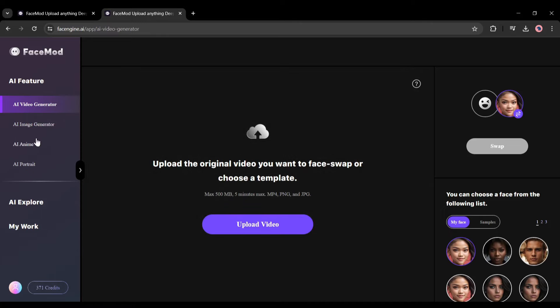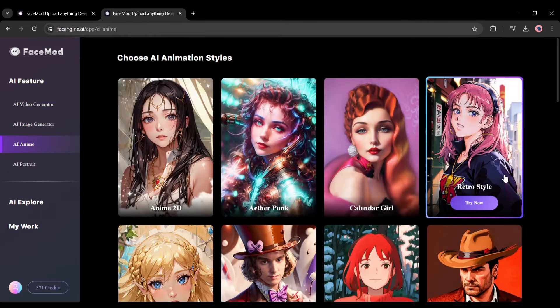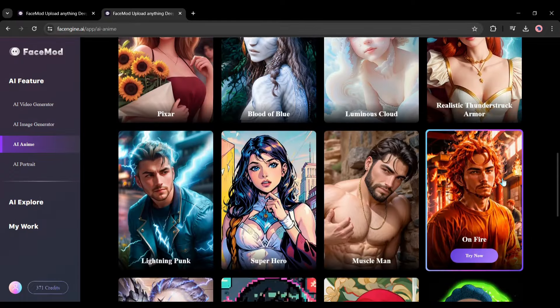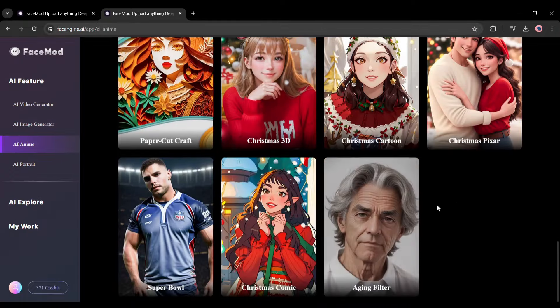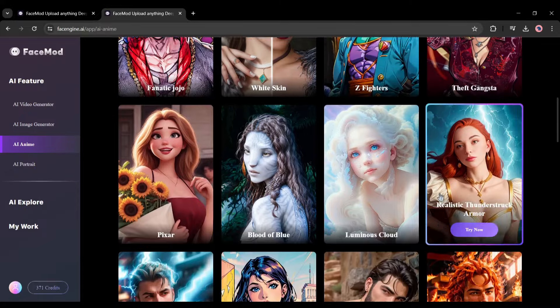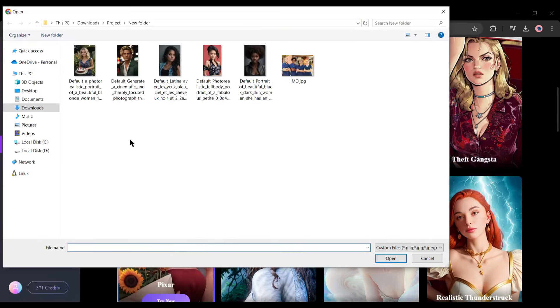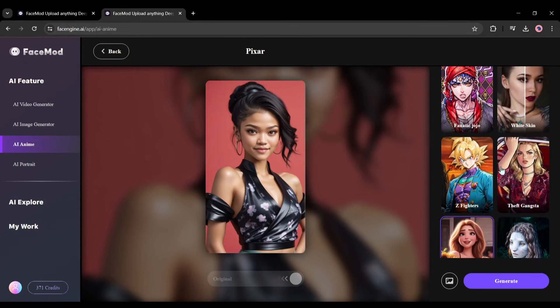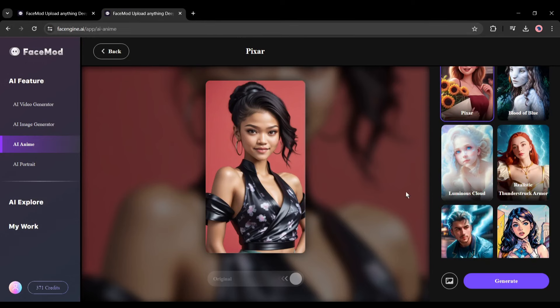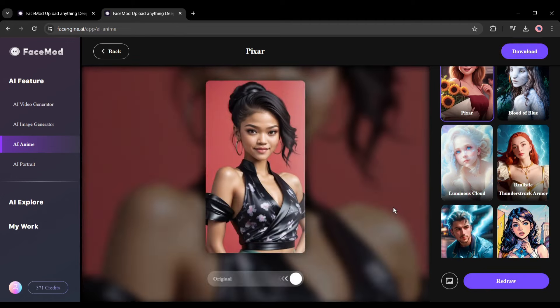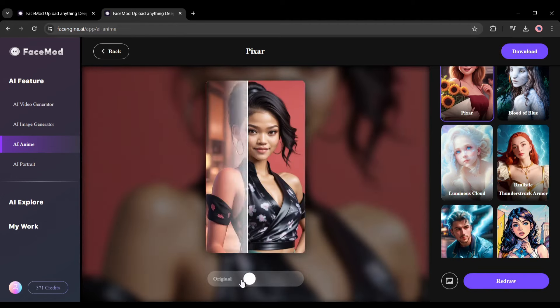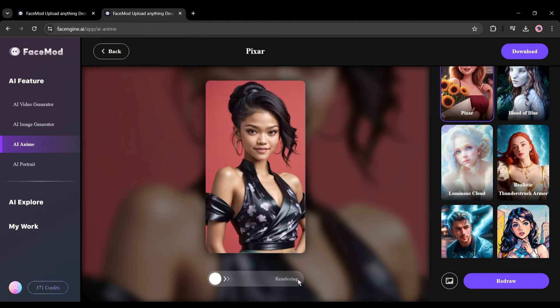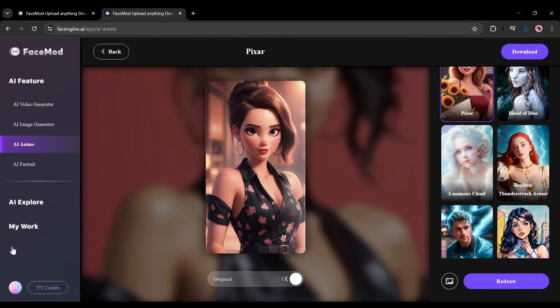With this feature, you can turn any of your images into an anime character. First, select an anime style or template from this library, and then upload the source image. After uploading the image, you can change the anime style. To convert the image into a new style, hit the Generate button. And here it is. Our new image is ready. You can see a before and after version also. So download the image. Click on the Download button from here.